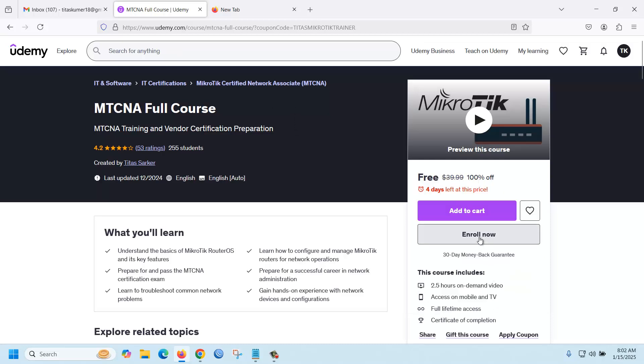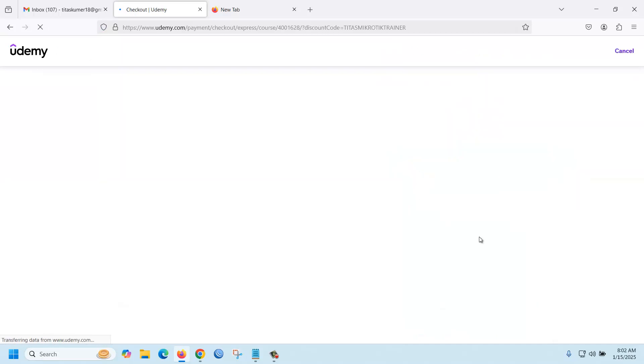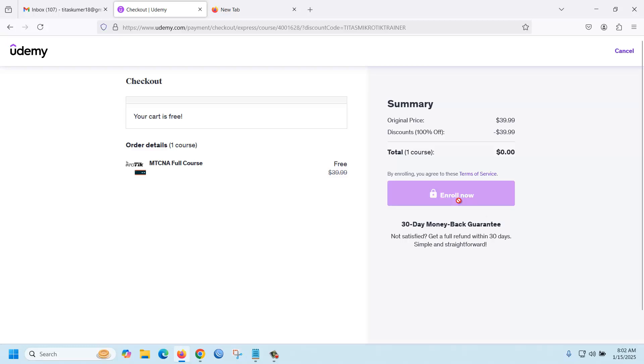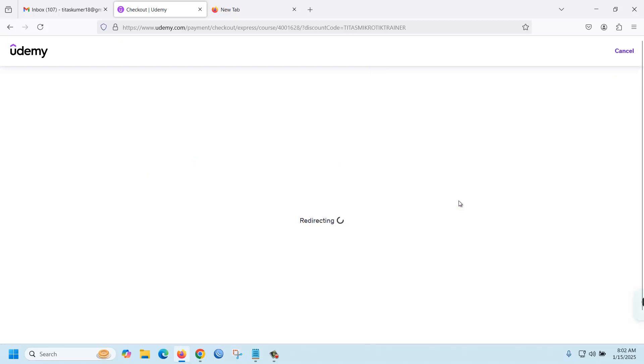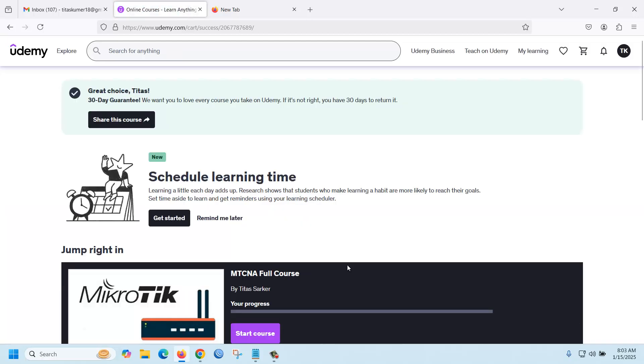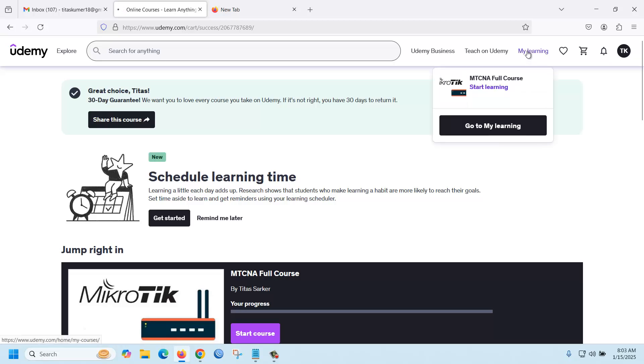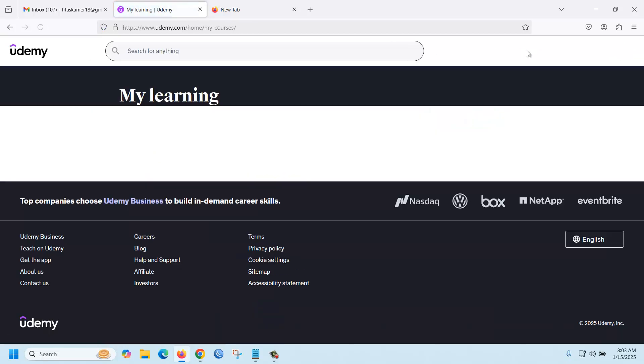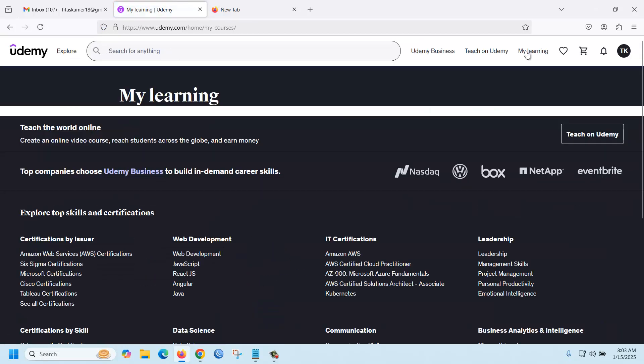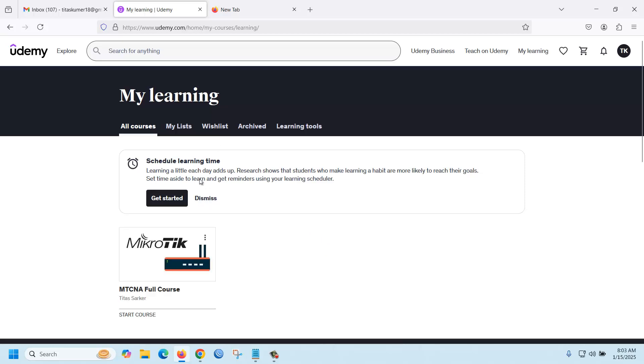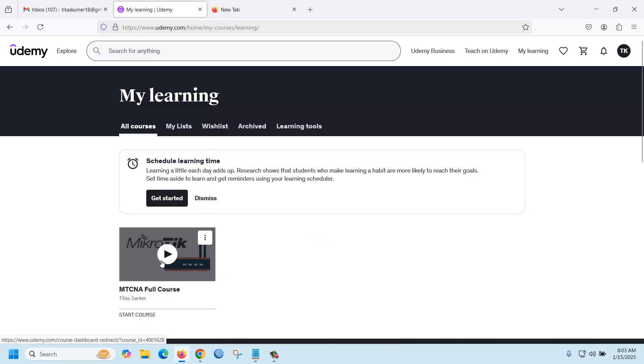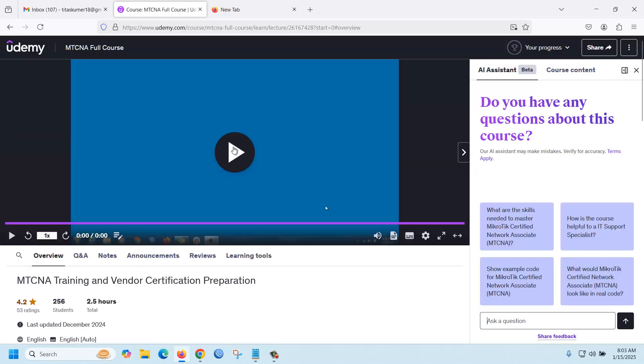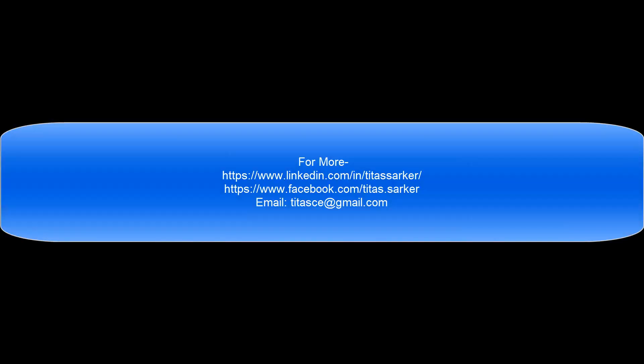Just click enroll now. You can start learning, or if you go to the my learning section, you can see all of your free courses you already enrolled. Just click here and you can start learning. Thank you for watching.